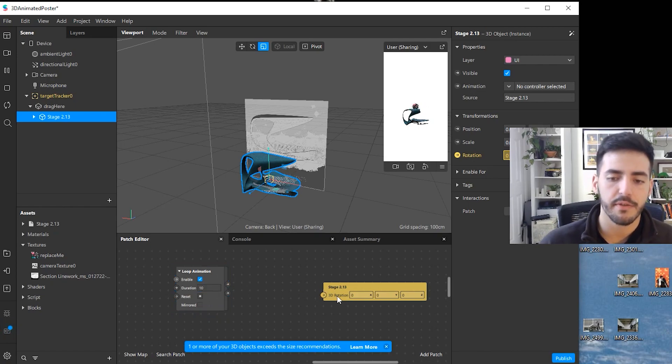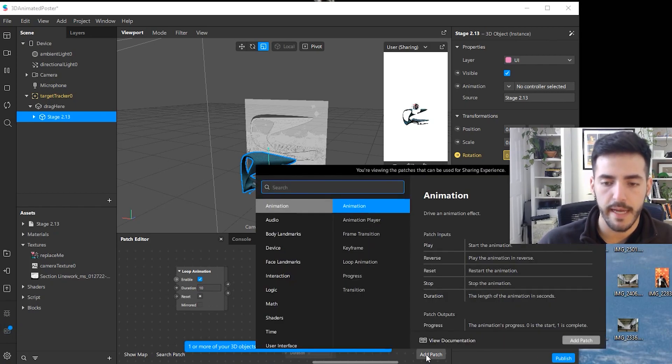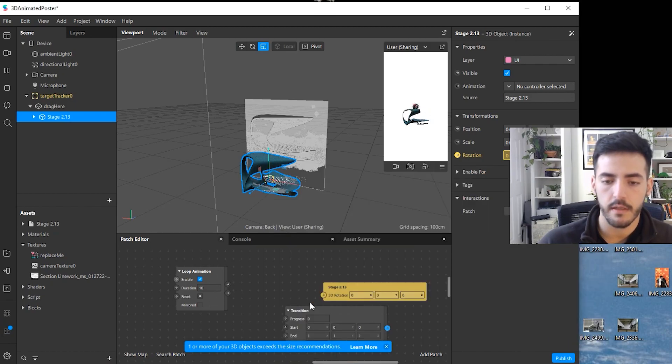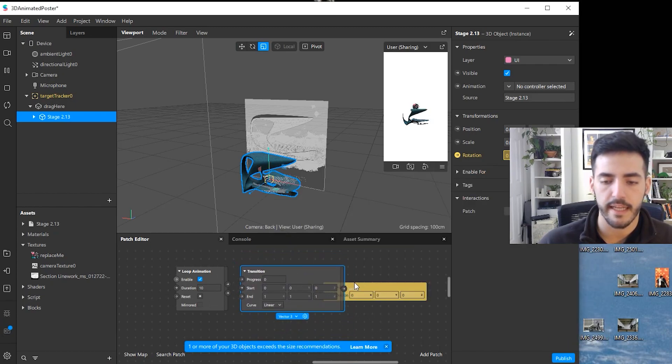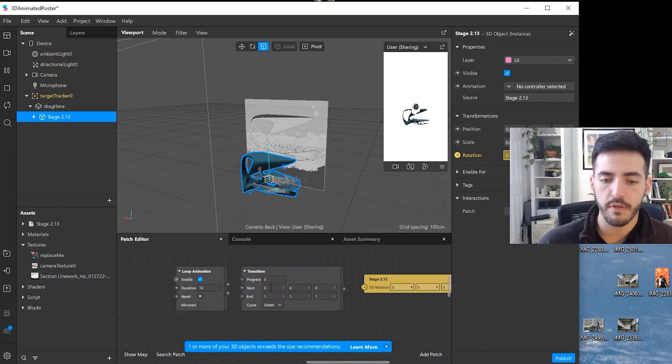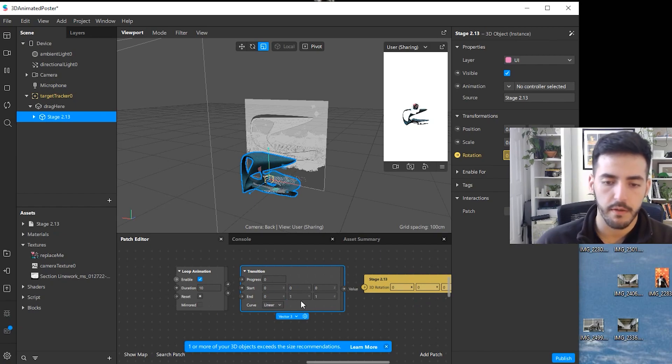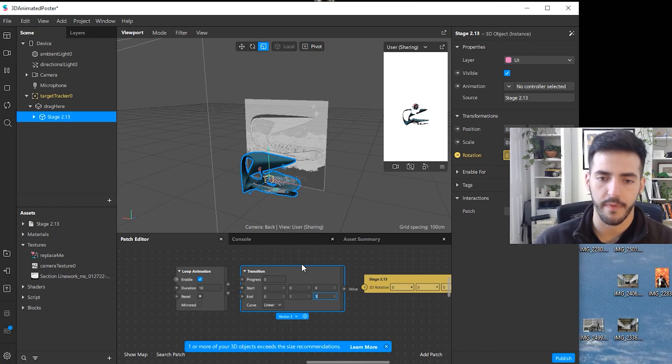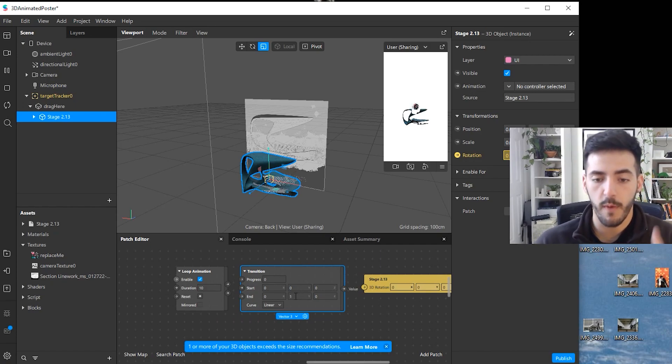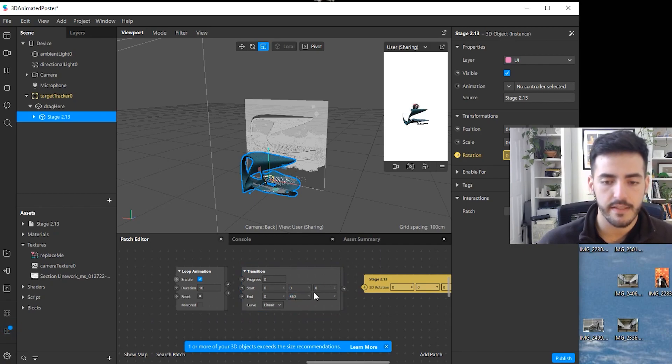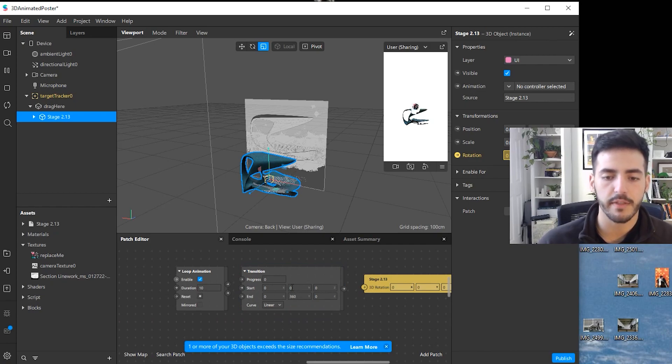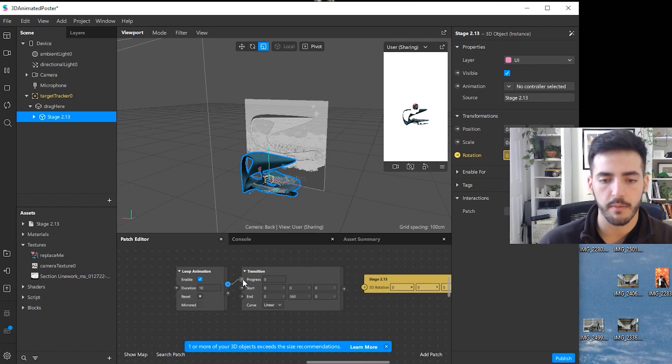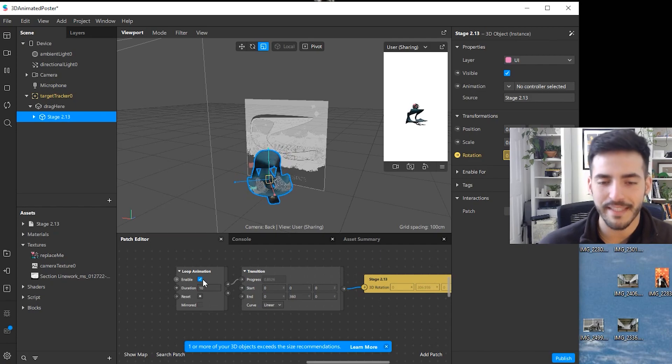Then we need another patch to define from where to where this animation is going to go. If I click on add a patch and I add a transition, now I have this block that can determine which variable gets changed. We don't need to rotate on the x-axis so I can leave it at zero. We don't need on the z-axis because that's represented horizontally. We can change it on the y, which is represented vertically, and we can add 360. What that does is that now in 10 seconds the model is going to change the rotation on the y-axis from 0 to 360 and then loop it again. So progress we connect to progress, and then value we connect to the rotation. Now you see it's rotating around from 0 to 360 every 10 seconds.